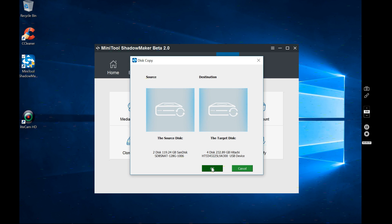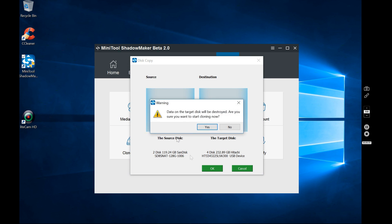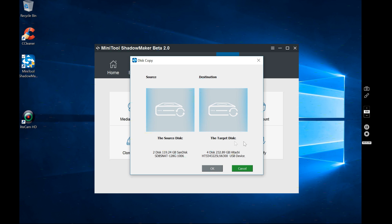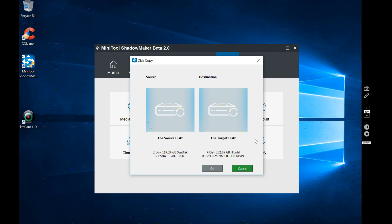Hit OK. It's going to warn you that everything on the target drive is going to be destroyed. Hit yes and just sit back and watch it happen.